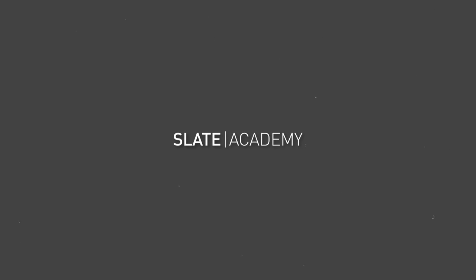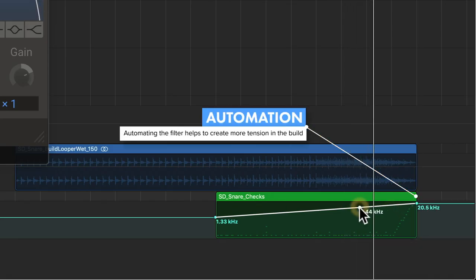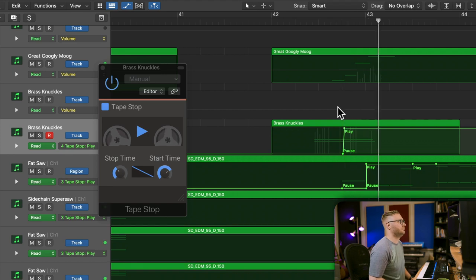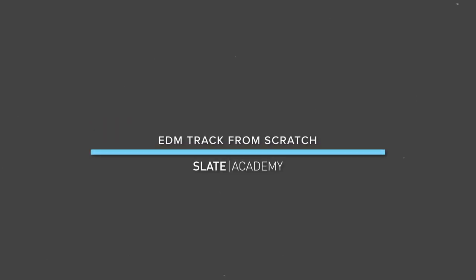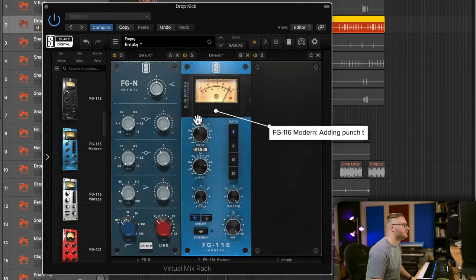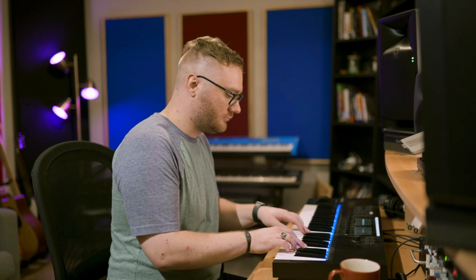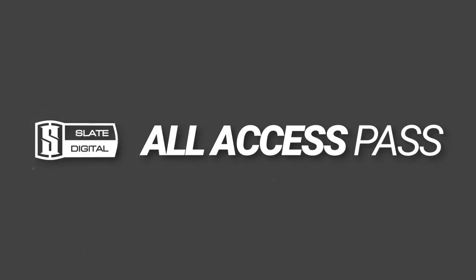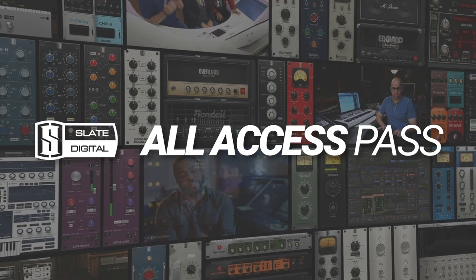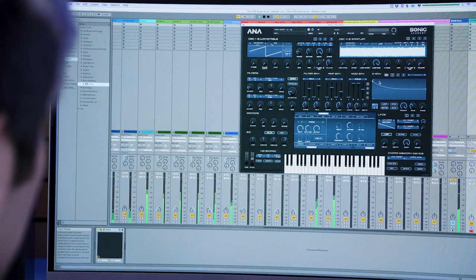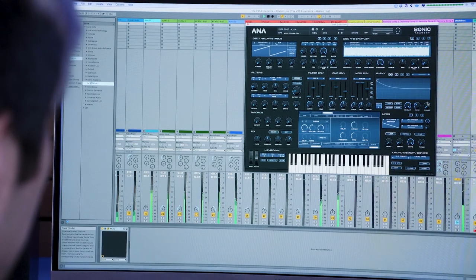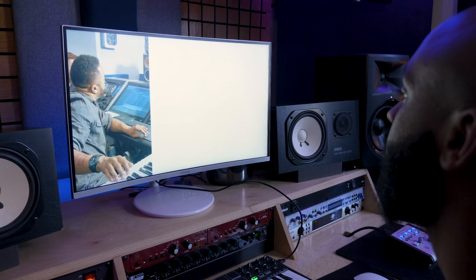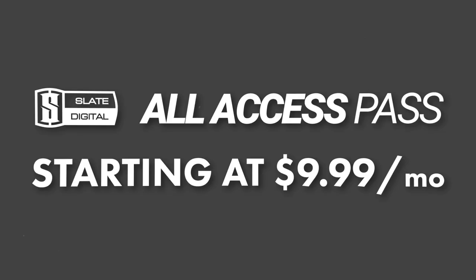If you want to see how we create this entire track from complete scratch, be sure to check out the EDM Track From Scratch Masterclass on Slate Academy. These videos are full of tips and tricks to help you improve as a producer. You can watch it now as a part of the Slate Digital All Access Pass, which includes thousands of dollars worth of award-winning plugins, the industry's most game changing synth, and masterclasses taught by some of the biggest names in the industry. Get access now starting at just $9.99 per month.